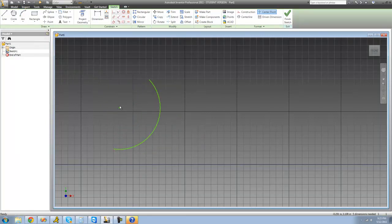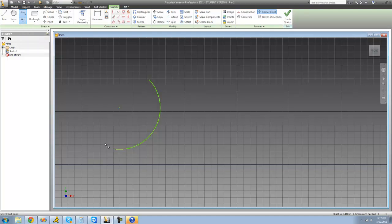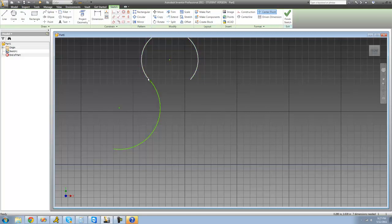The next arc is tangent arc. All you do is you select something for it to be tangent to. I'll just select this arc, and then you just click again. As you can see, it's tangent to it.